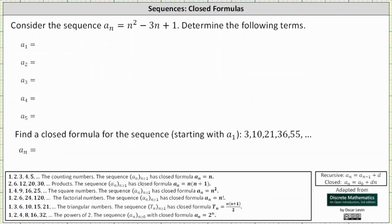Given the sequence a sub n equals n squared minus three n plus one, we're asked to determine the following terms: a sub one through a sub five.